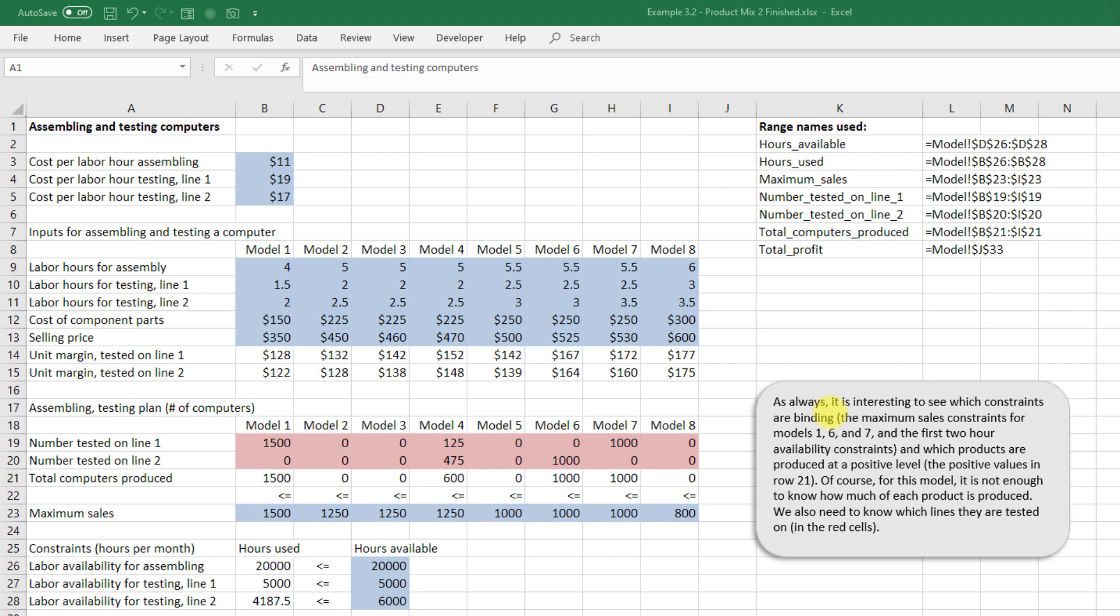They've got a cost per labor hour for assembly which is still $11, a cost per labor hour for testing on line one at $19, and a cost per labor hour for testing on line two at $17. Notice here again we're keeping the inputs toward the top left of this model and it really wasn't much to add an extra labor cost here.